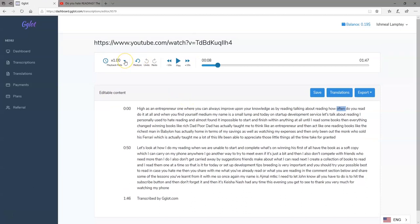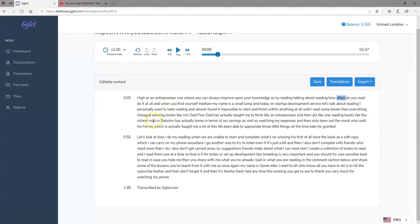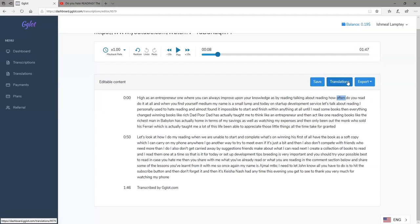You can also select the speed rate at which you want the audio or video played back. Once you are done with corrections and changes, you can either save the file so you can log back in and make further changes, or you can also translate it.